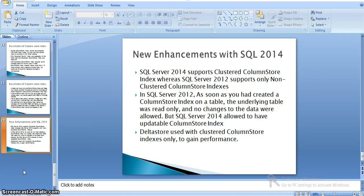Coming to SQL Server 2016, there are a few new features. A table can still have one non-clustered column store index as well as one clustered column store index, and this will be an updatable index. However, in Azure versions, it cannot be updatable with a non-clustered column store index. We can also create a filtered non-clustered column store index by specifying a WHERE clause. Additionally, a clustered column store index can have one or more non-clustered row store indexes.